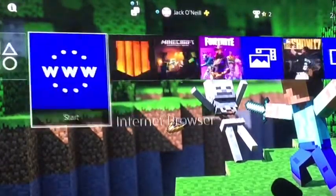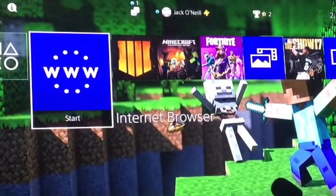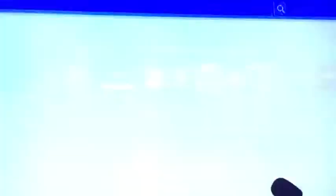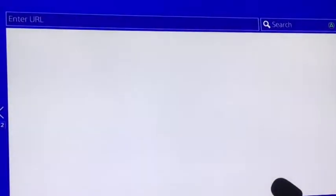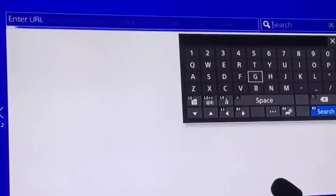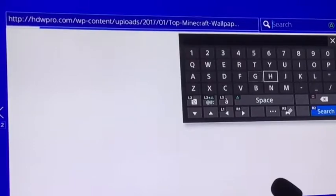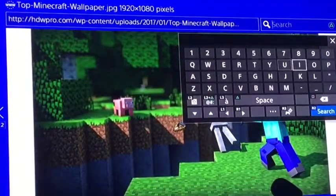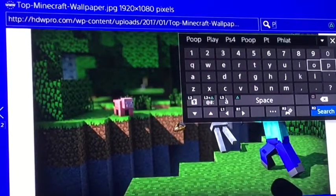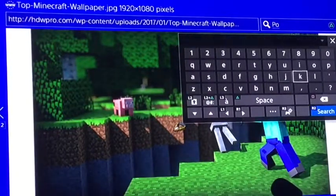So the first thing you have to do is go to your internet browser on your PlayStation, and then type in whatever picture you want. So I'll just pick a random one — I'll go like Pokemon or something.